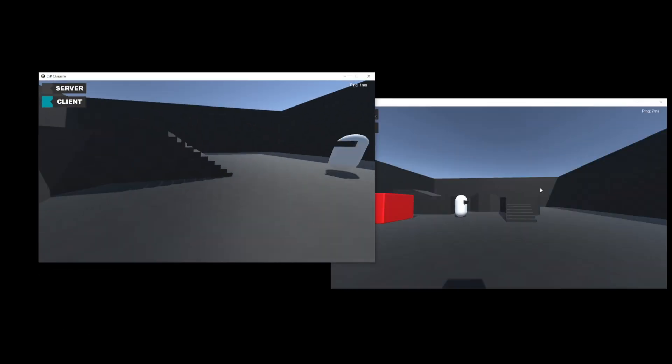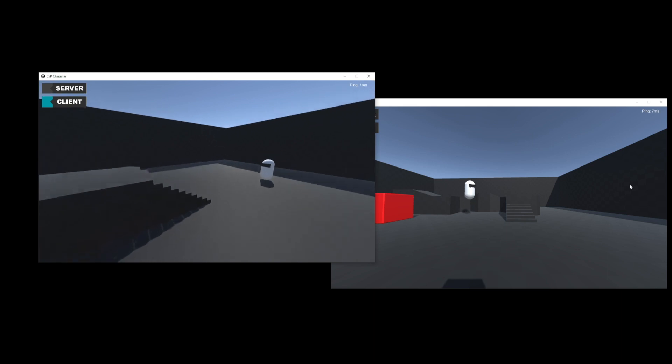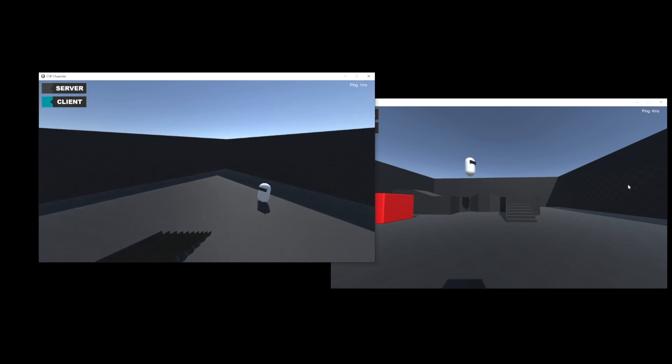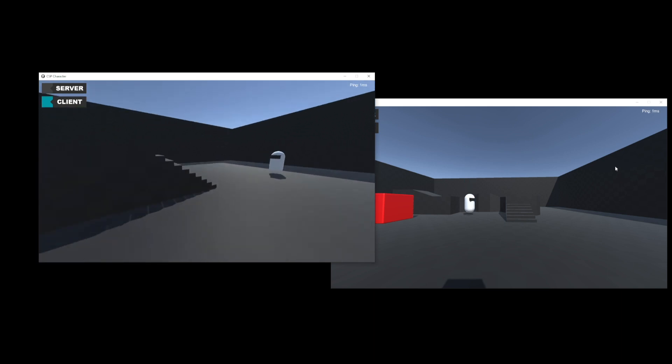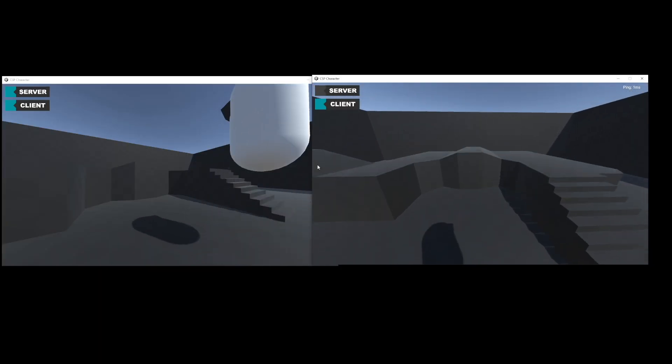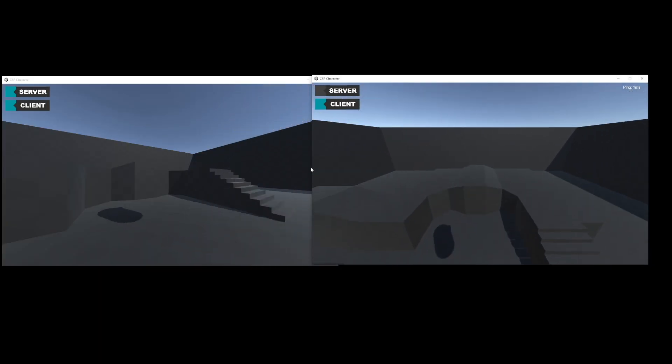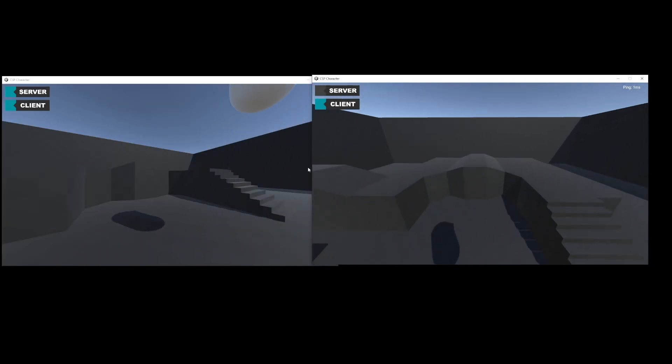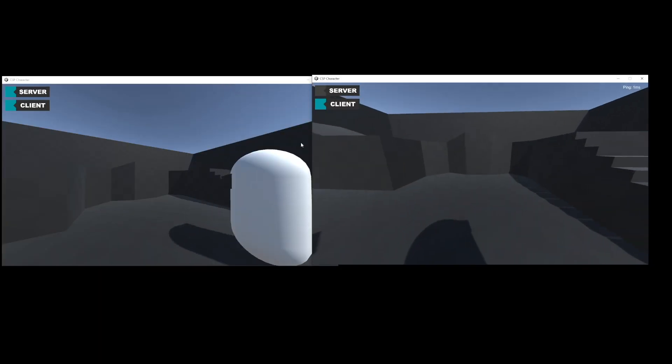The client can use this state information to keep synchronized with the server. If the client and server simulations stay in sync, then remote players will move as if they're running locally. If the two simulations desync, then the players are going to stutter and jolt when the accurate state information is received.